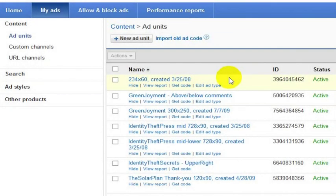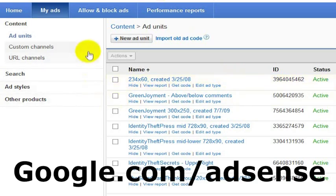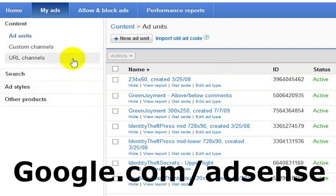Before you can add the code for AdSense to a web page, you need to be approved for AdSense. You can do that by going to google.com/AdSense and registering there. You will need to have a website or some other proof to Google that you should be approved.